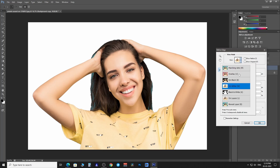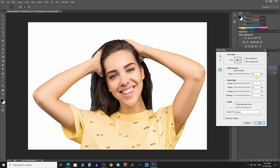There are lots of view options, but as we are concerned with flyaway hair, we are going to select On White. Check Smart Radius on and make it 4 pixels. Make Edge Smoothness 1 pixel, Feather 1 pixel, and Contrast 2 pixels. Check Decontaminate Colors and output the refined selection as a new layer with a layer mask.